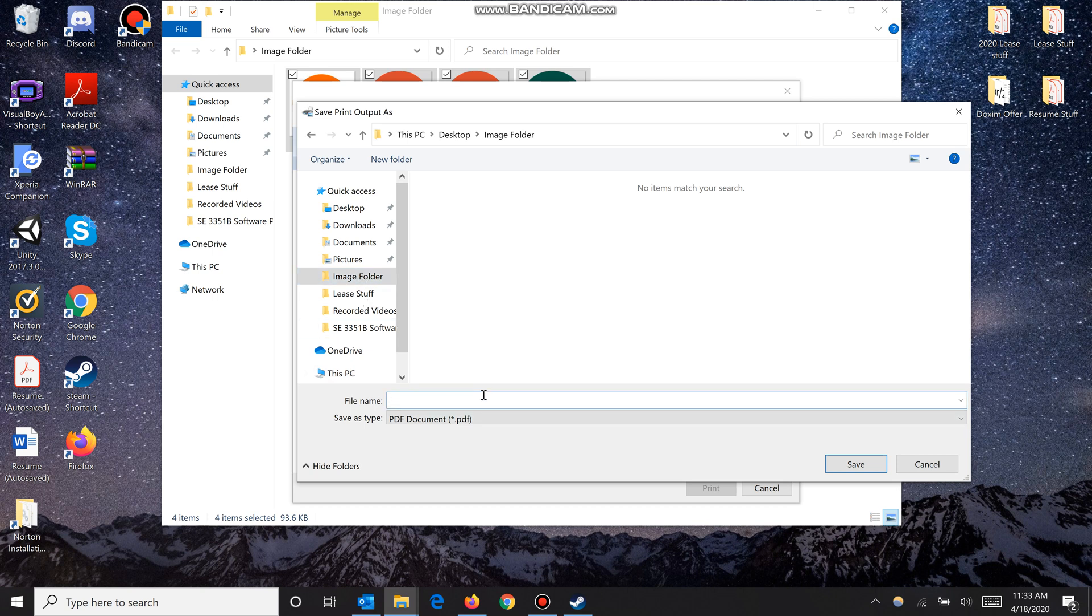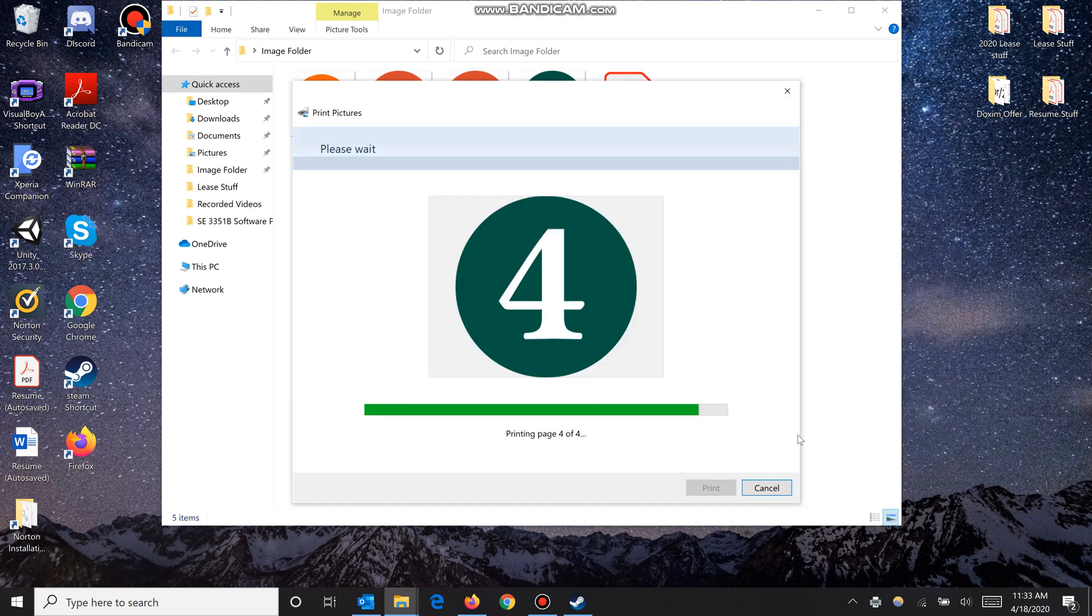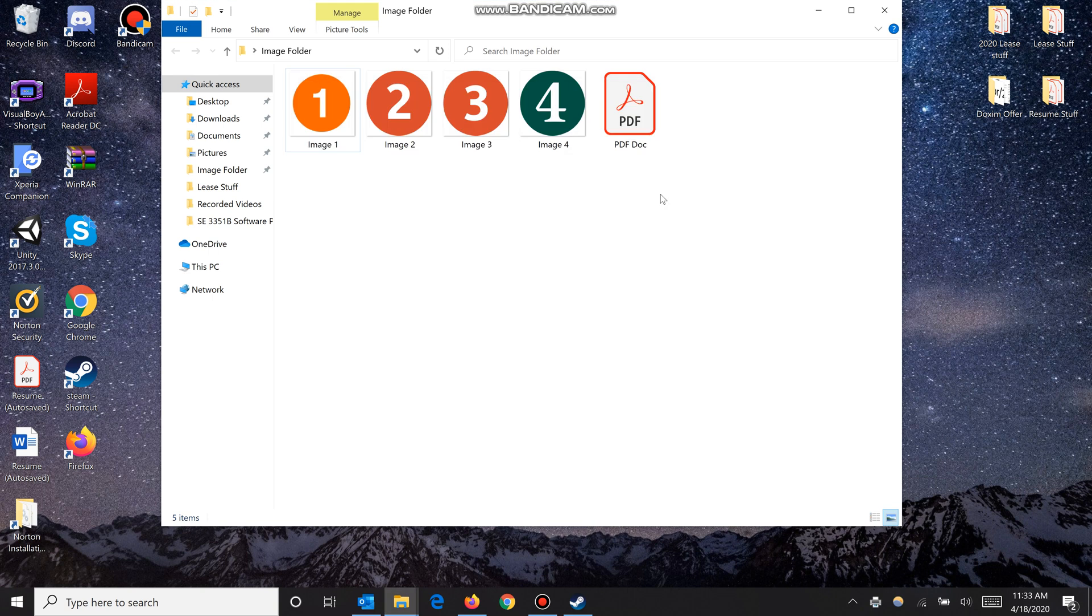as my images just for consistency and name it PDF doc, and then click Save. Here we go, we